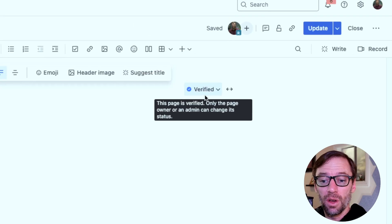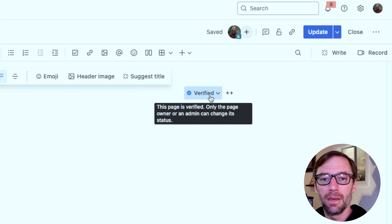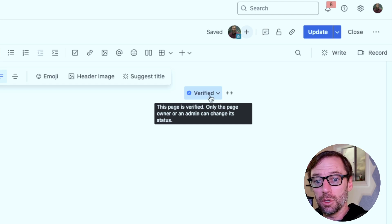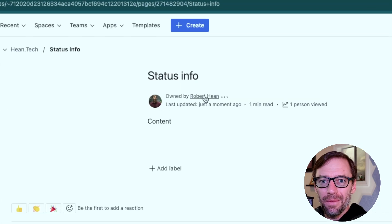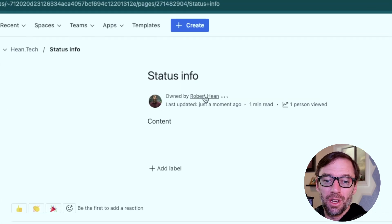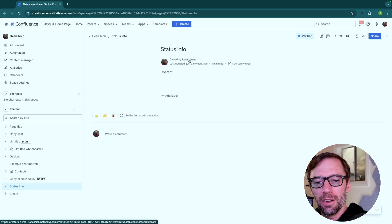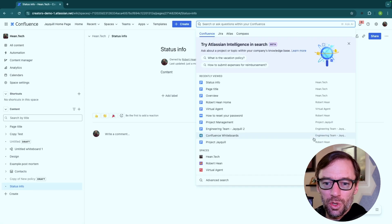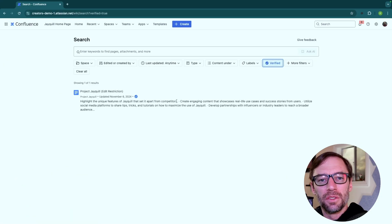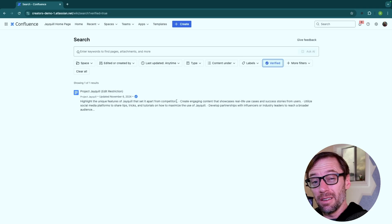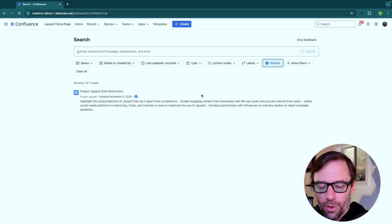A verified page can only have that status changed by the page owner or a space admin. So we should be teaching all of our teams to look for this blue checkmark to know that the page is finalized, and only the owner or a space administrator can change that status — giving some confidence that the information is accurate. You can also search for verified pages using a filter, which is another way teams can find reliable information. However, it does require they know what verified means and know to look for it.